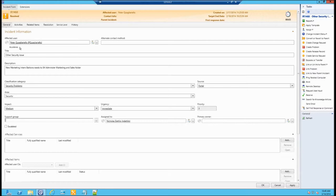Another great use case is the user's location. If you have multiple sites and need to know which site the affected user is at in order to route the ticket to somebody in the same building, that's another great application for adding details under the affected user.